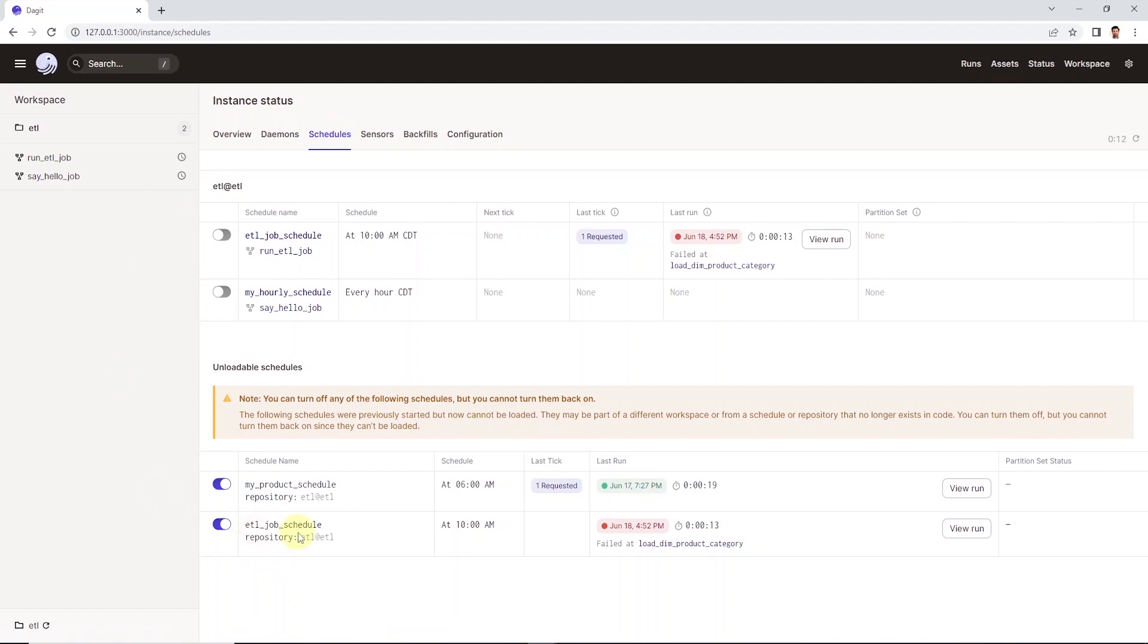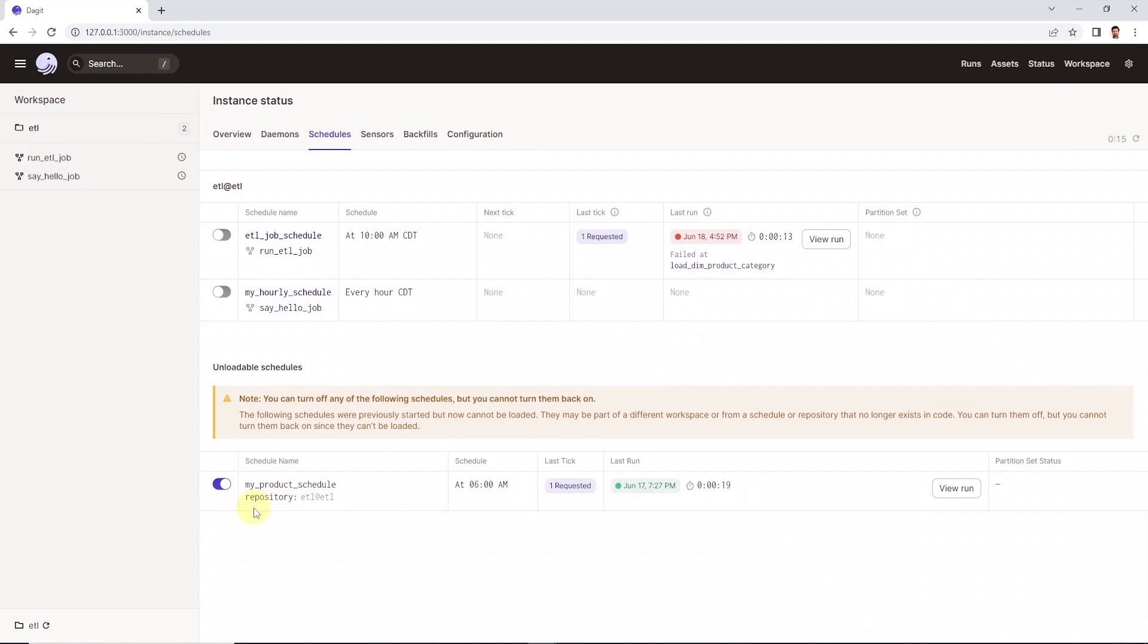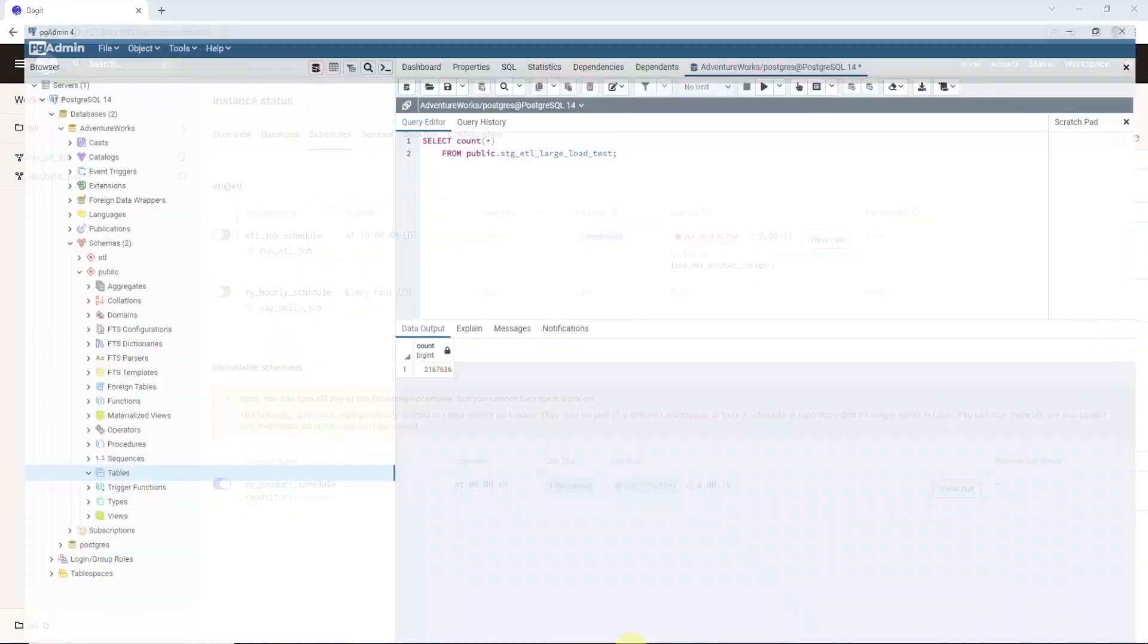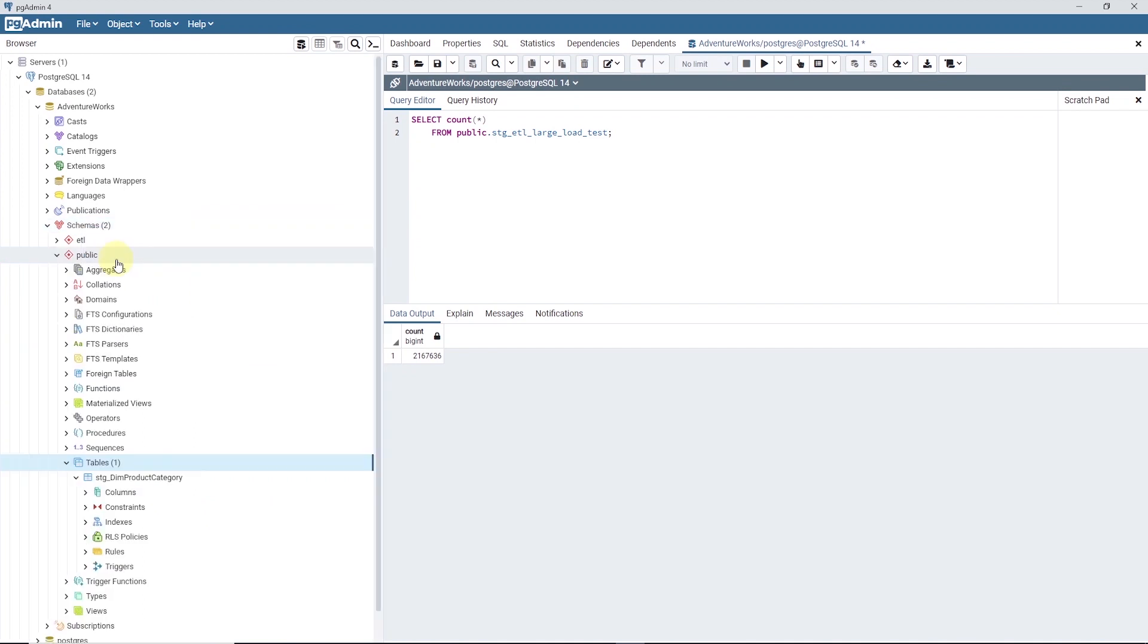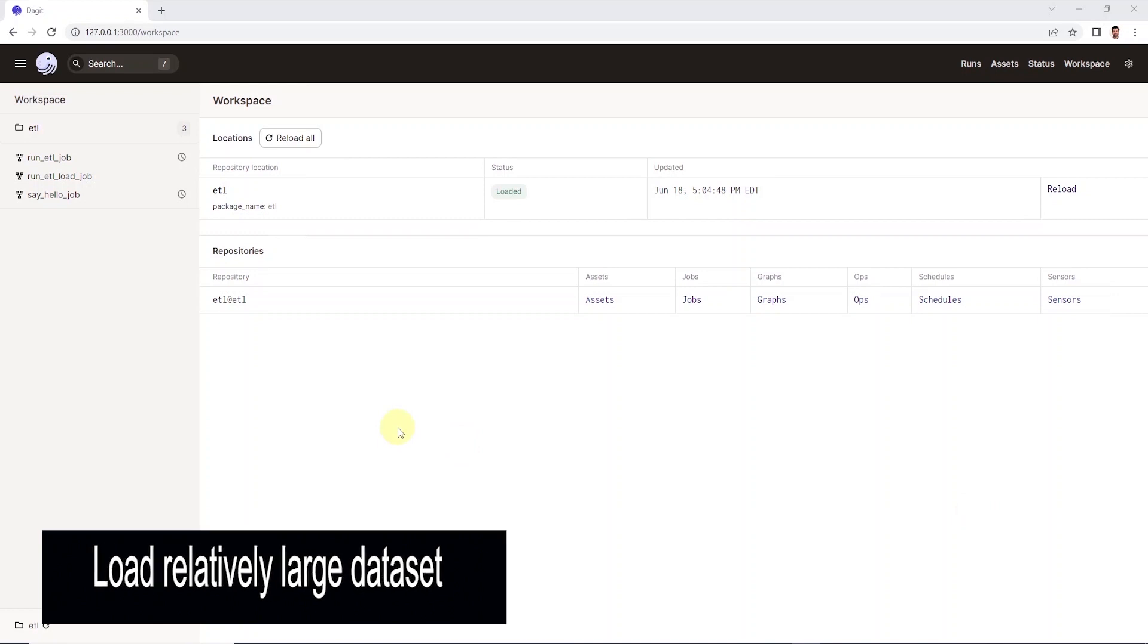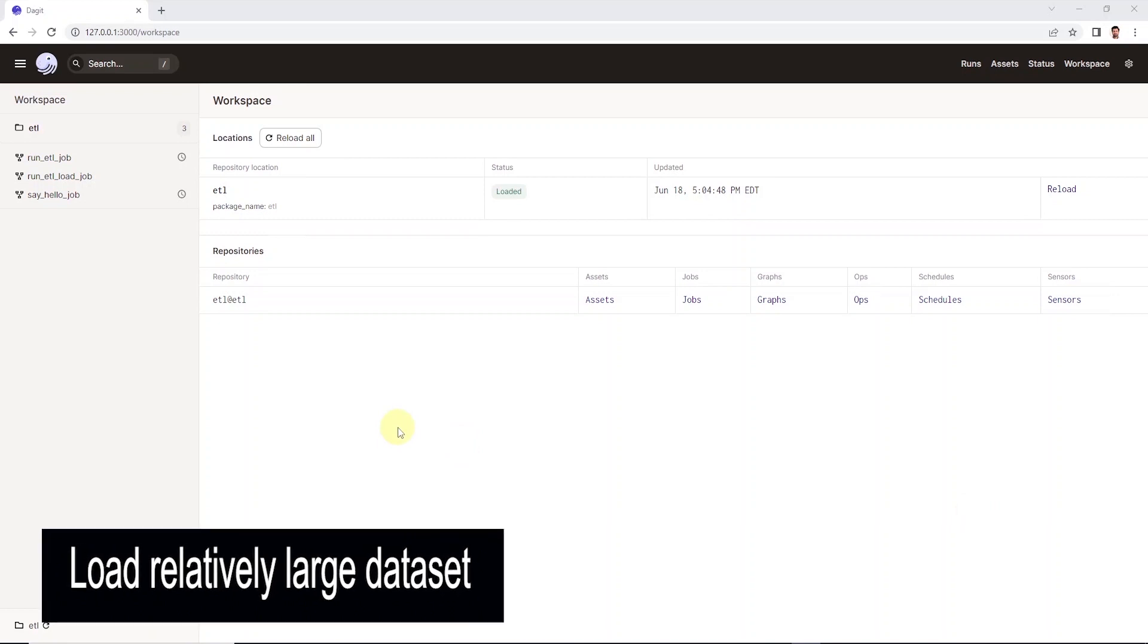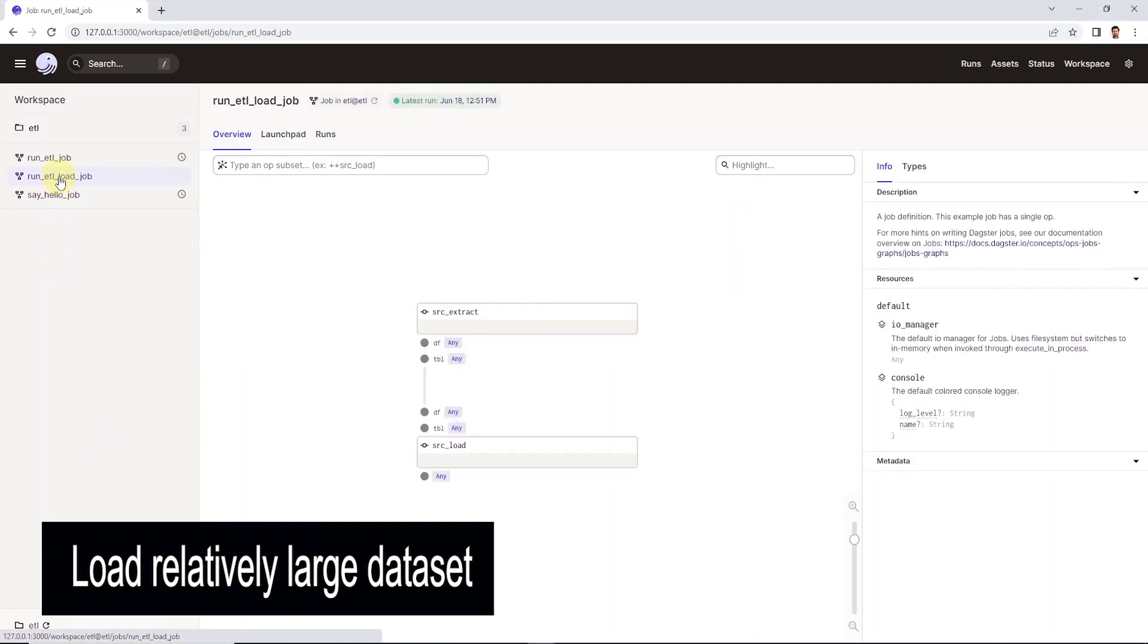This will display all the schedules we have defined. We can enable or disable a schedule from the UI. Okay, let's go back to our pgAdmin and refresh our schema. And we see a staging table in our database. Okay, let's perform one more test while we are here. I have received a few questions regarding loading small to medium data loads with this approach.